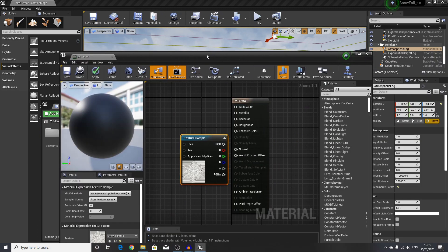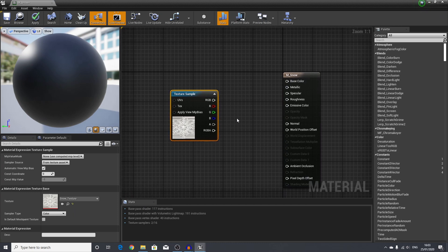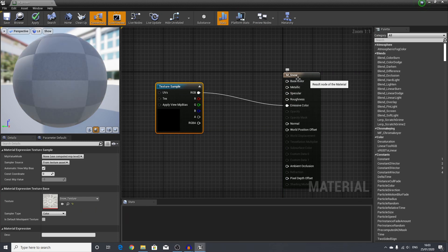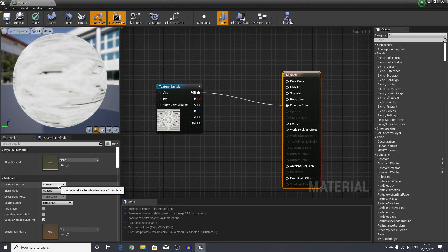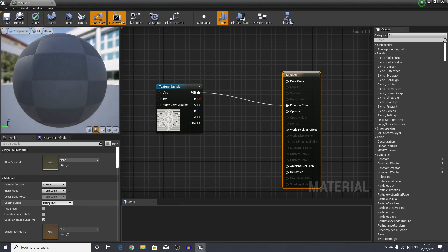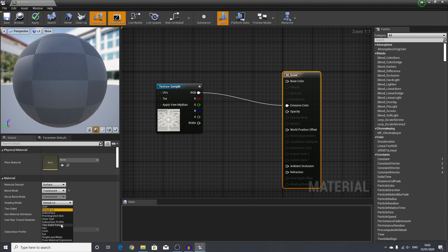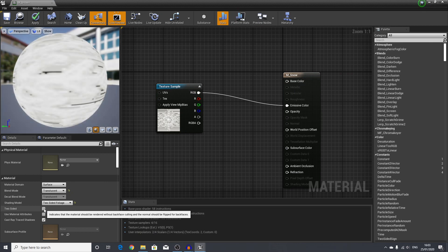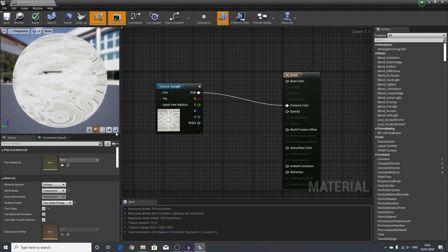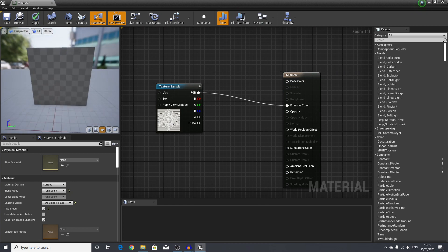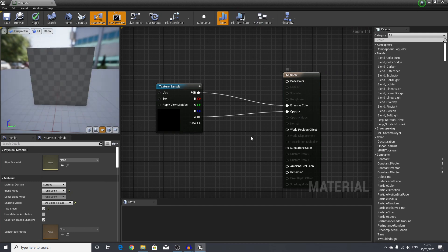We will maximize this. First, we will connect our RGB into the emissive color. We will select our M_Snow and change the blend mode to translucent, the shading model to two-sided foliage, and lastly select two-sided. We change the preview mode to a plane so I can see what's going on, and we can connect our A, which is our alpha for the transparency, into the opacity.